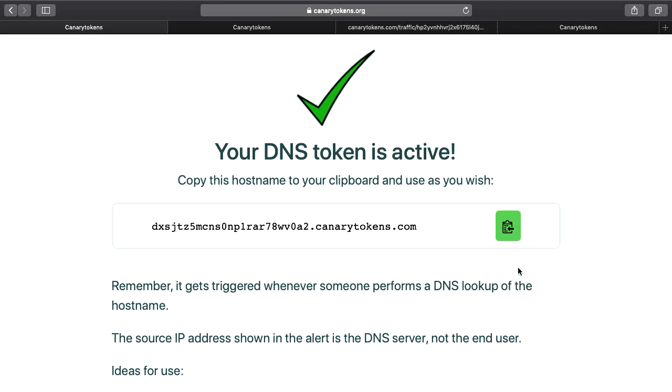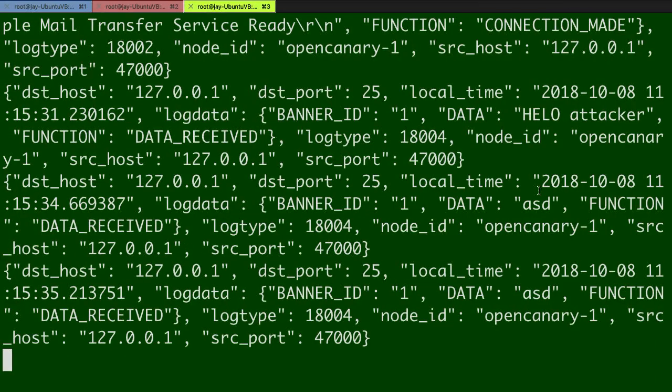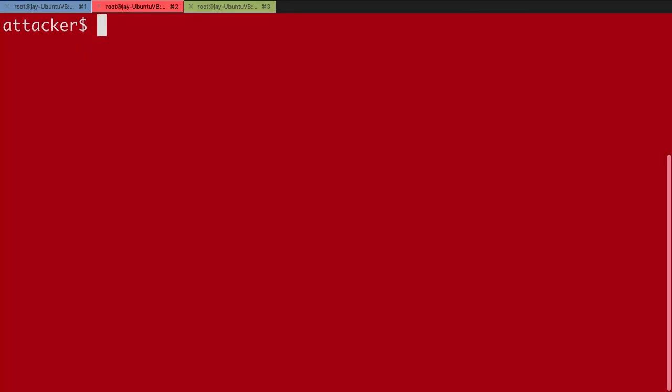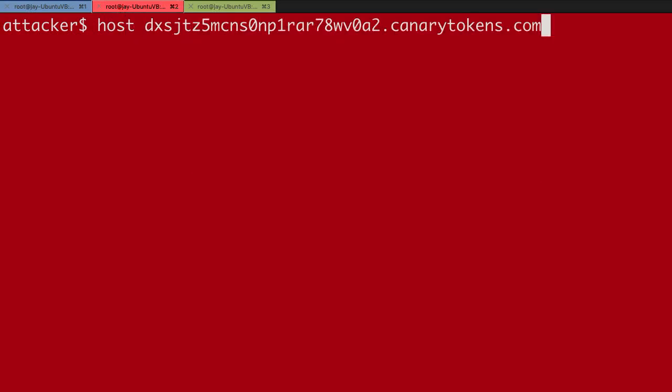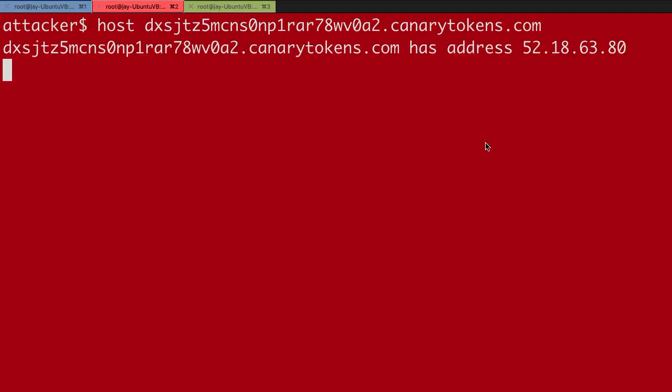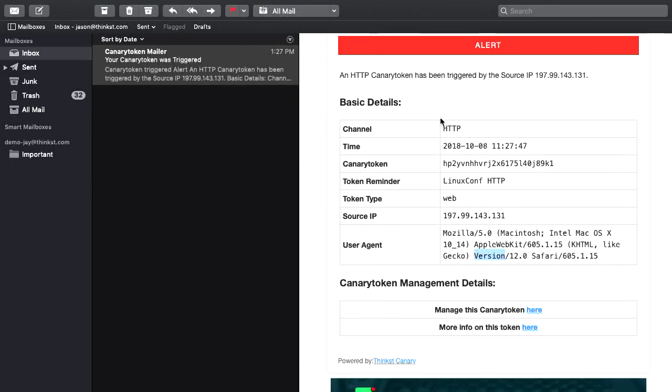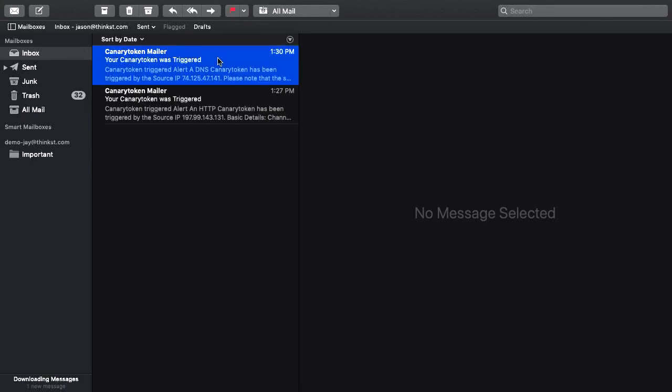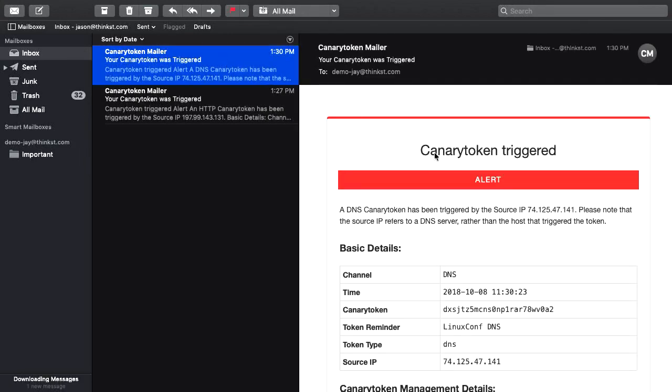Create this token. So you'll see there, now we've got our unique hostname. The idea with these ones is when it's triggered, you panic a little bit because you've put it somewhere very sensitive. You put it in config files on servers that no one should ever be looking at. Basically what happens is when you resolve it, if we head back to our attacker and we use host to resolve this, we should get an alert.